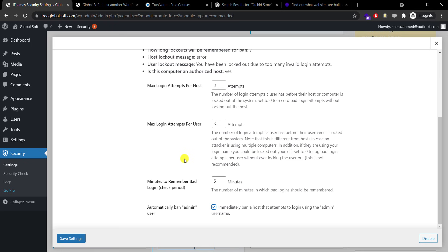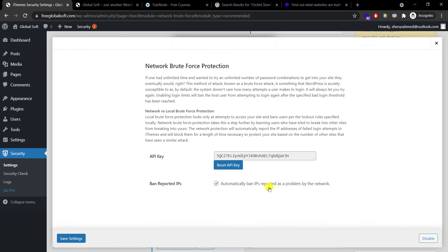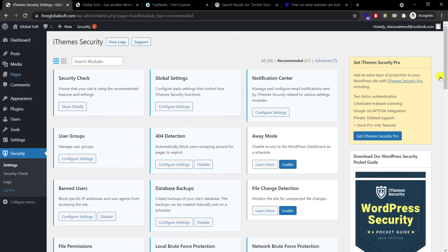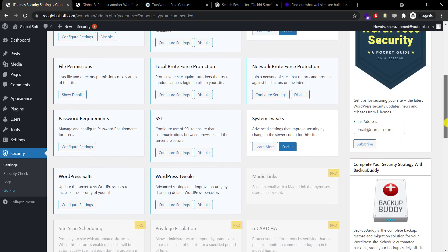This is the option I love the most: automatically ban admin user. So if somehow anyone gets through your login access address which is /wp-admin by default and he tries to login with the user admin, he will be banned automatically. We save this. Network brute force protection is there, they gave us an API key by default and in the start we made this security check so we don't need to do anything.